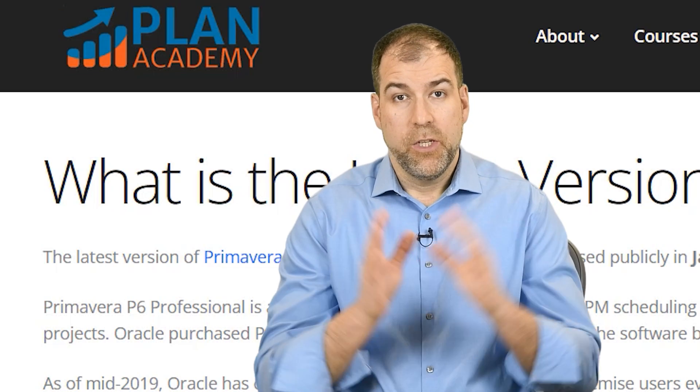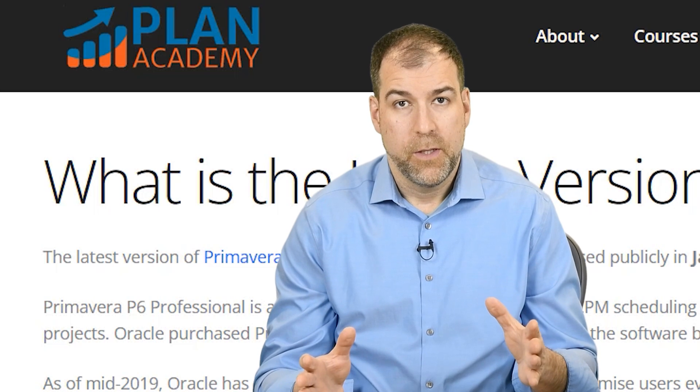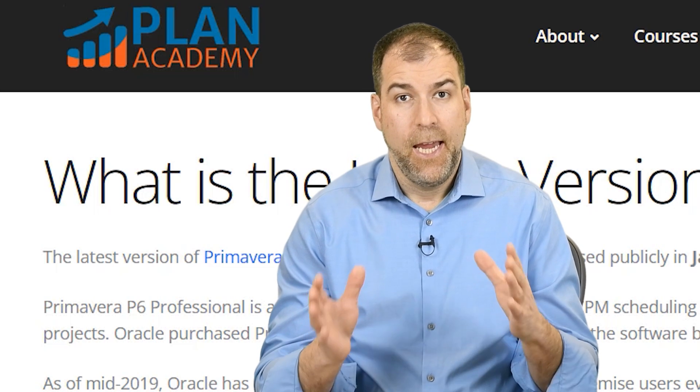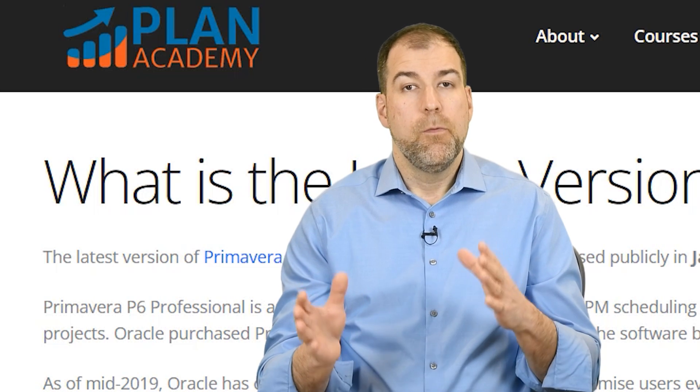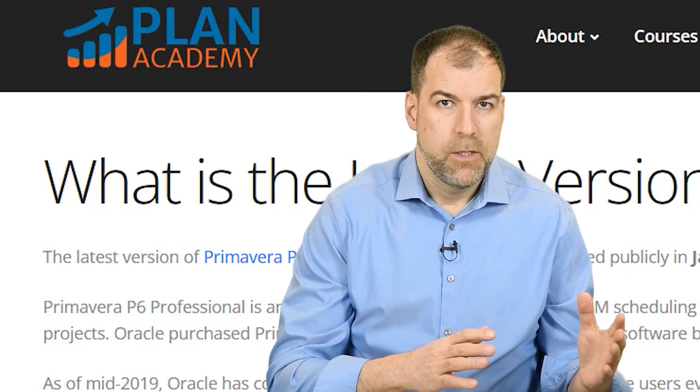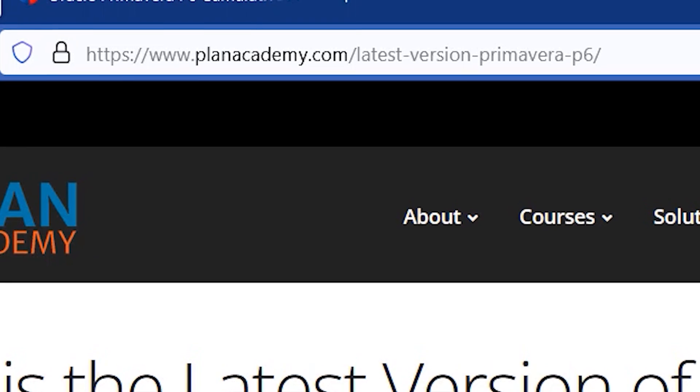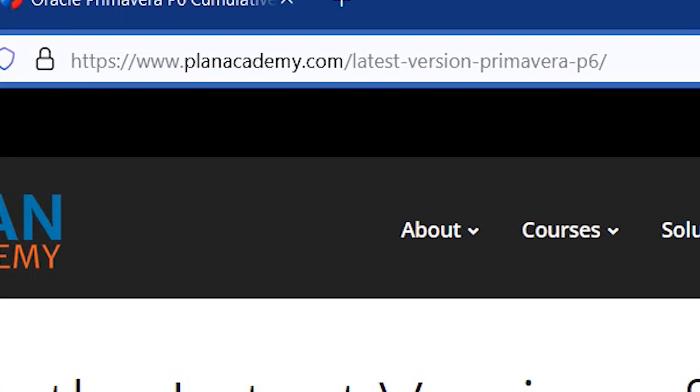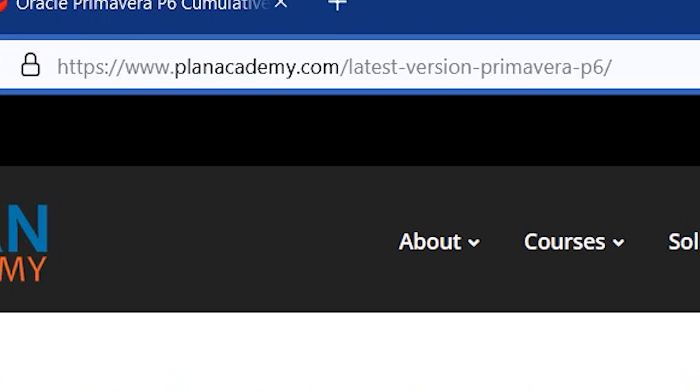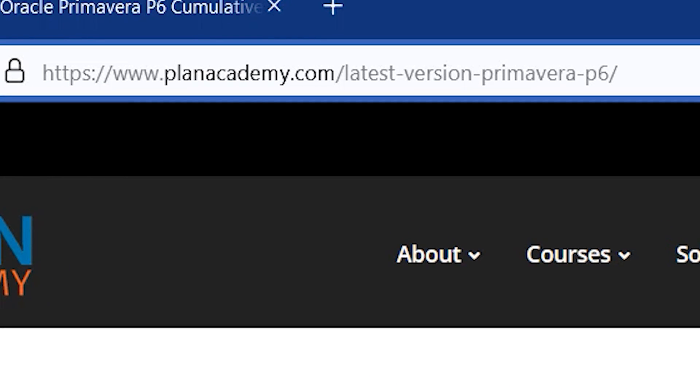Before we get started, I just want to point you to this resource that I have in case you might be on a different version of P6. Check it out, planacademy.com/latest-version-primavera-p6.